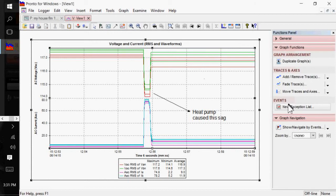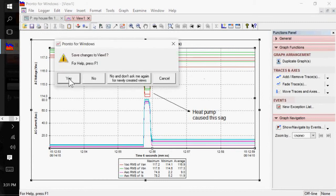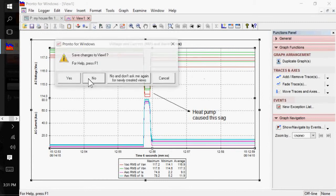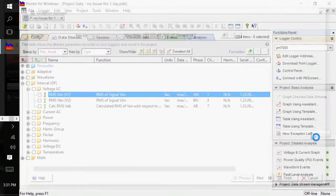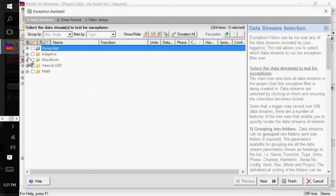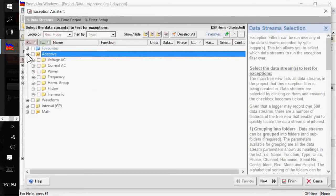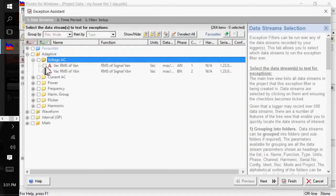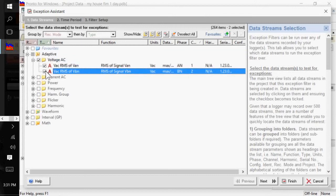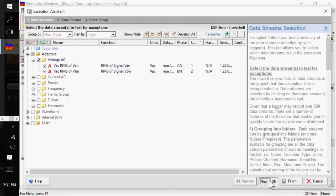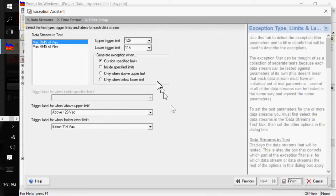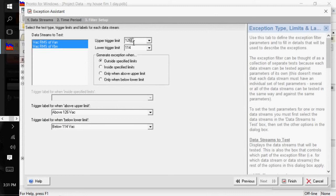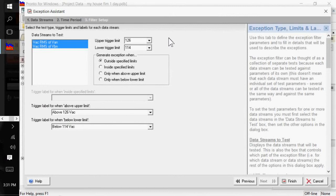But we've also created what's known as an exception list. So, this allows you to quickly view exceptions to your required parameters. So, I'm going to click on new exception. And I'm going to test my voltages for my two phases, my split phase service here. And I'm going to do it over all data. And I'm going to select both of those data streams. And I'm going to test it. This is a residential service, 120 volts. I'm going to use an upper trigger limit of 126, a lower limit of 114.